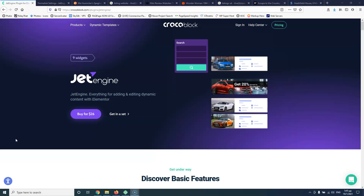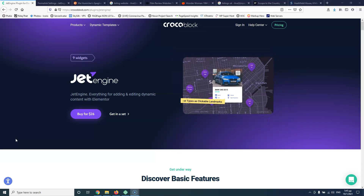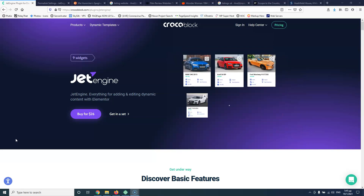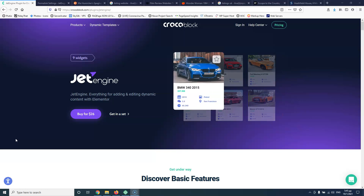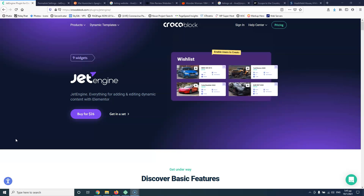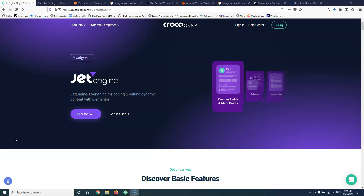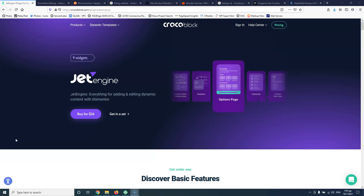It doesn't add too many requests to the website, so you can use it if you like and if you can afford it. I'm not saying that it's expensive — it has a great deal. Crocoblock tools are great for what they do. But the main difference between JetEngine and other tools is that JetEngine was specifically designed to work with Elementor.